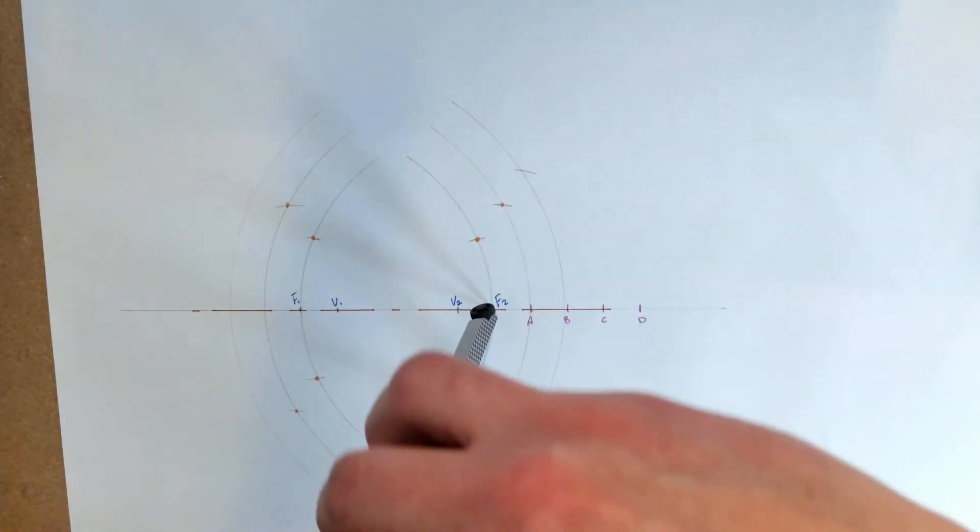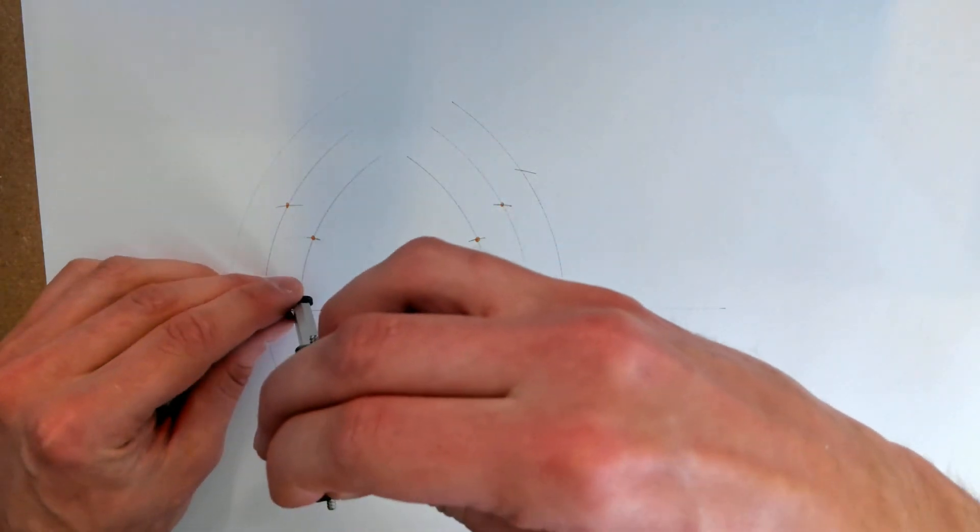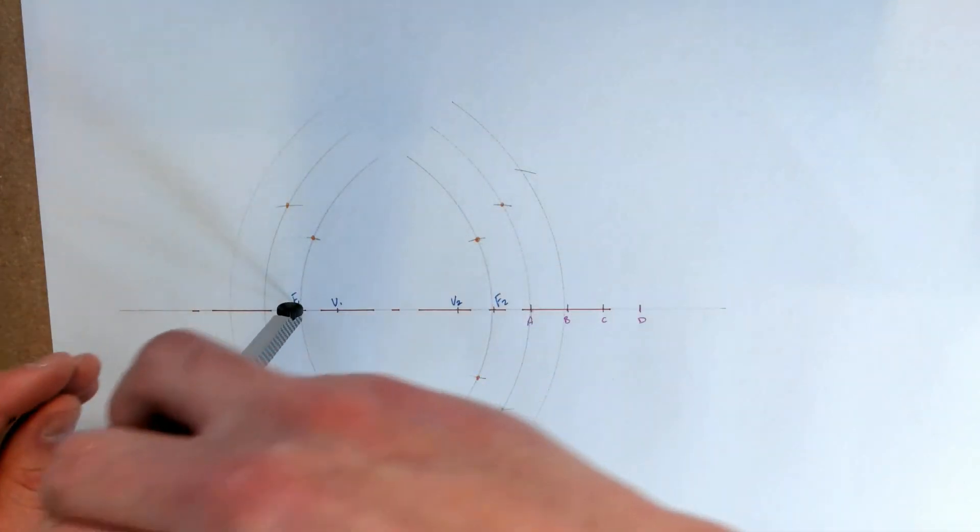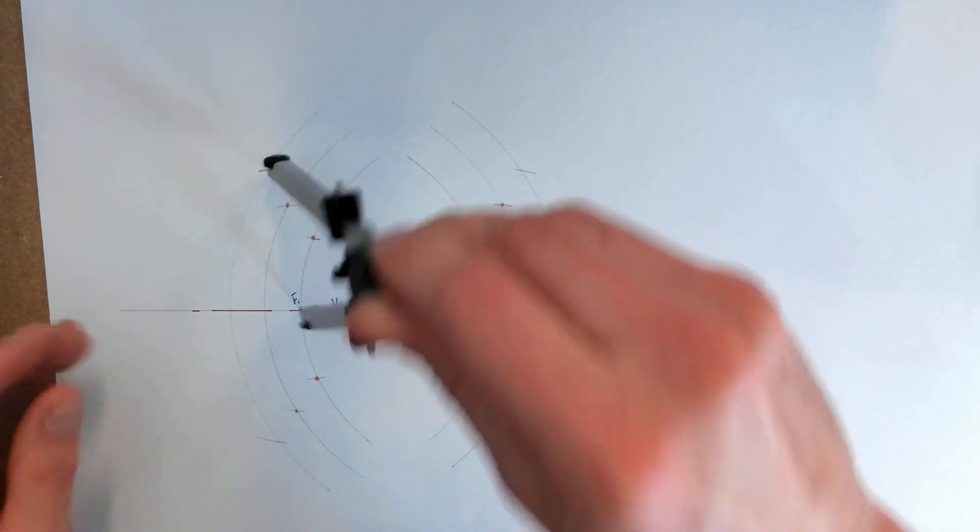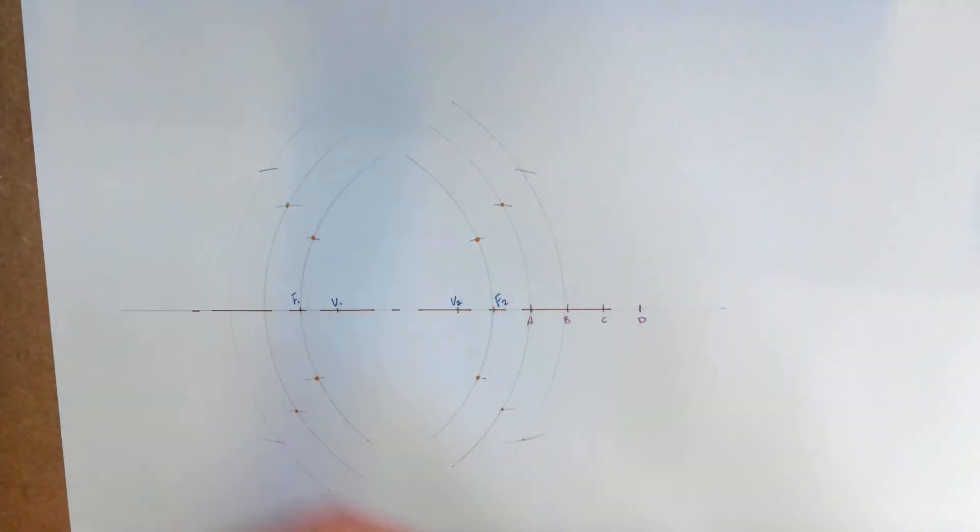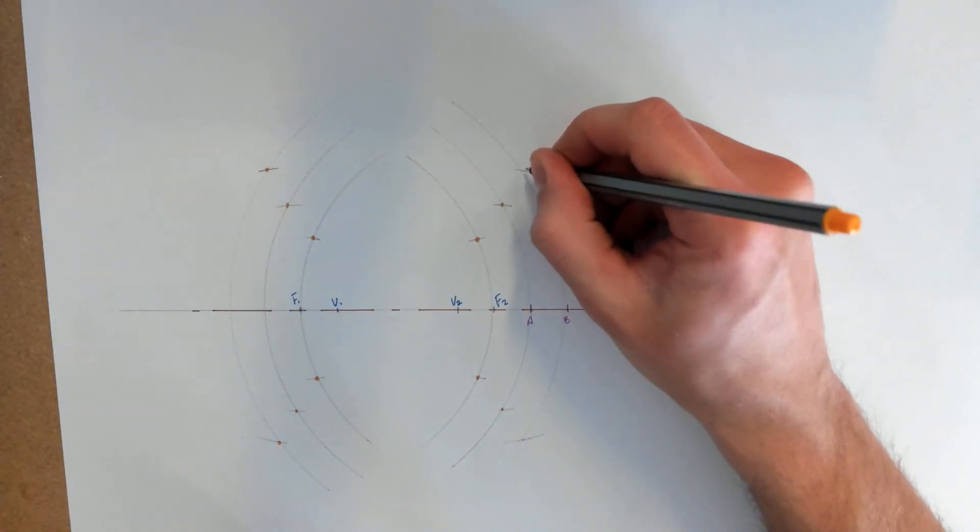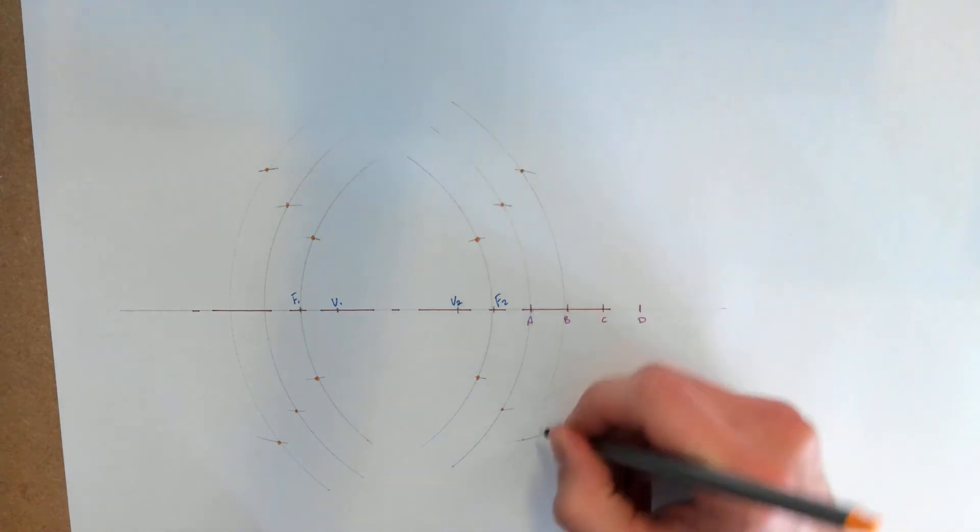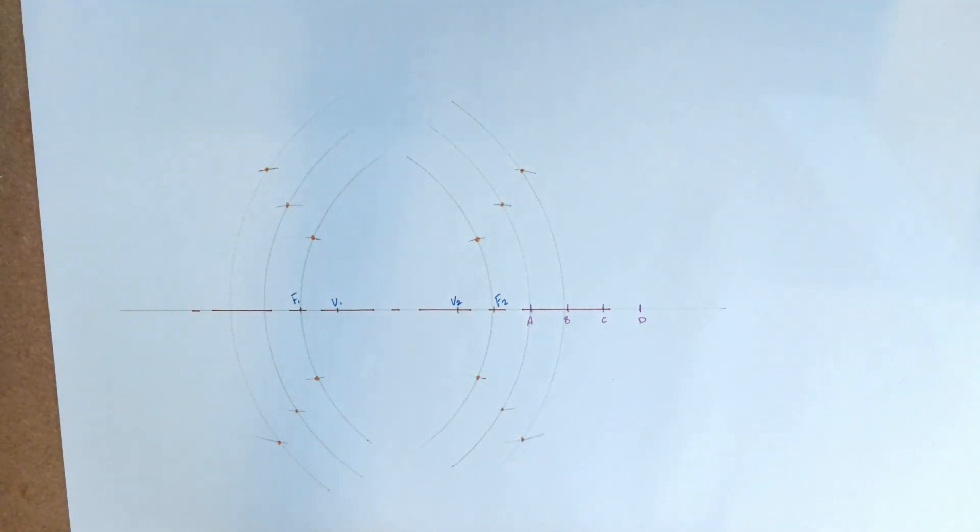So you're just repeating the same process over and over with all of the points. And make sure to mark each point as you find them so you know where they are and don't get them mixed up.